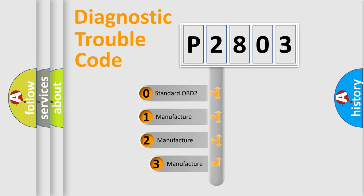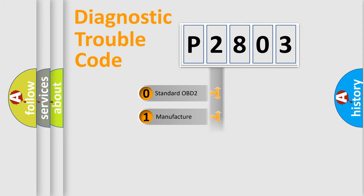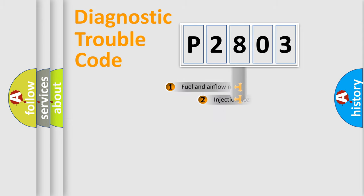If the second character is expressed as zero, it is a standardized error. In the case of numbers one, two, three, it is a manufacturer-specific expression of the car error.